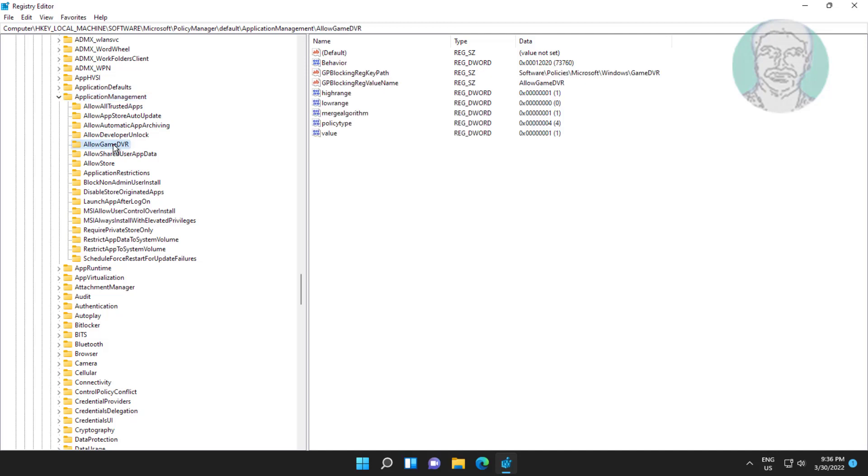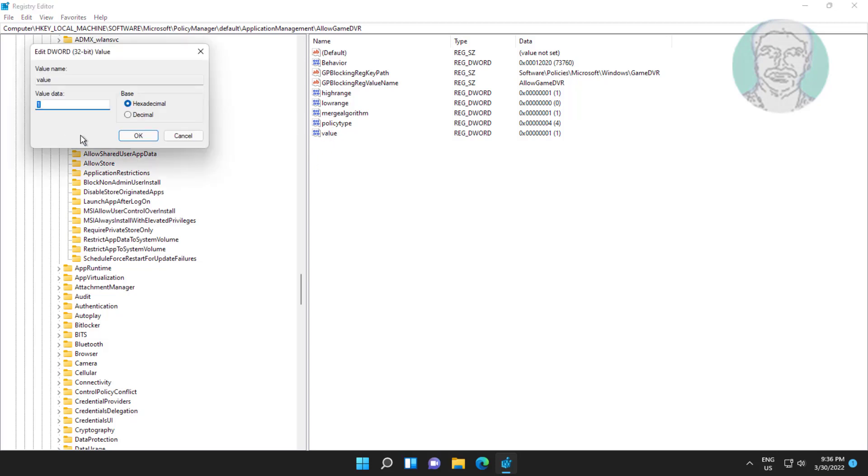Click AllowGameDVR, open value, change value data to 0, click OK.